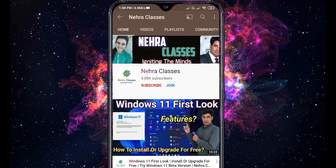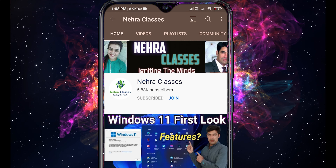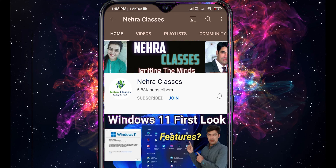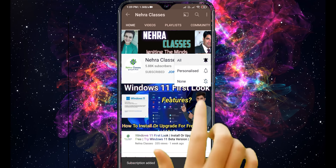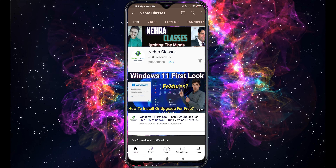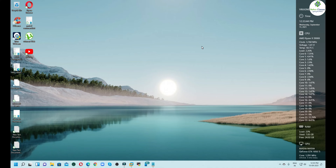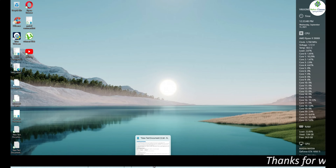For more videos, press the subscribe button and also turn on the bell notifications to receive the updates directly in your device. Hello friends, I Vikas Nehra welcome you all to our Nehra Classes YouTube channel.